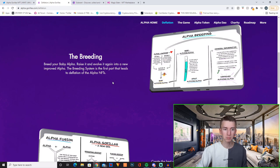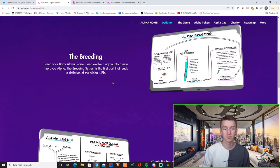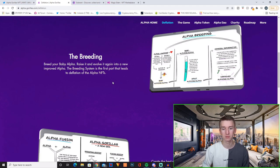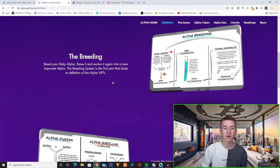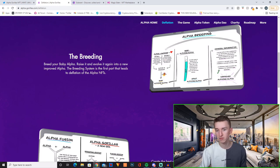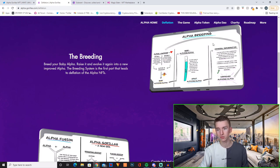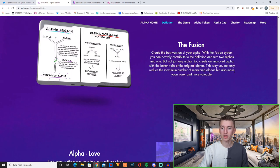And now here's everything about the deflation part. So you have the breeding. Breed your baby Alpha, raise it and evolve it again into a new improved Alpha. The breeding system is the first part that leads to deflation of the Alpha NFTs. And here you have a simpler explanation. You can pause the video and just look through this board if you want to.